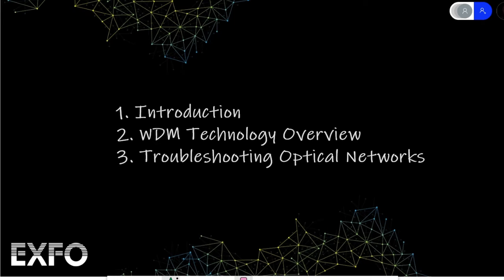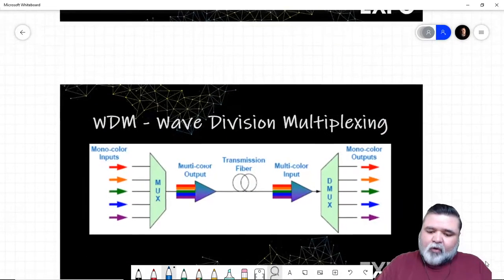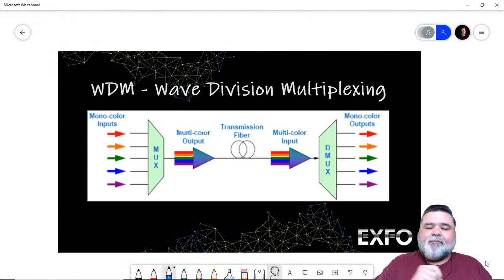Initially we'll start with a very high level overview of what WDM is, some of the common types of deployments out there, the different spectrums and spacing and all that. Then we'll follow up with some troubleshooting optical networks, some tips and recommendations for testing and some of the issues that you might run into. And so we'll jump right into it.